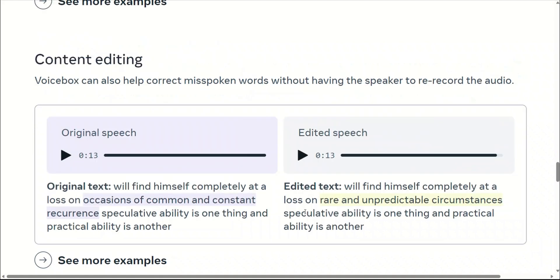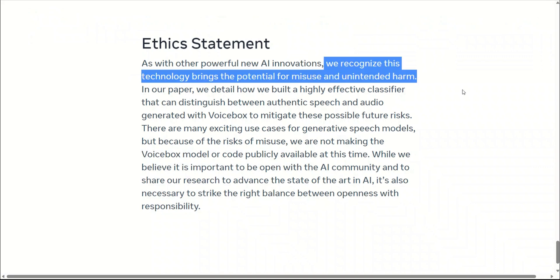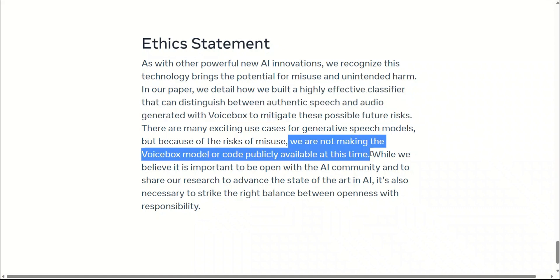These are some demos from VoiceBox. Just keep in mind that you can reconstruct any person's voice using just a two-second audio. The question on everybody's mind is whether you can use this and is it open source. Unfortunately, the answer is no at the moment. In their ethics statement, they say they recognize this technology brings the potential for misuse and unintended harm. In the paper, they have presented a highly effective classifier that can distinguish between authentic speech versus audio generated with VoiceBox. However, despite having this classifier, they are not making the VoiceBox model or code publicly available at this time.